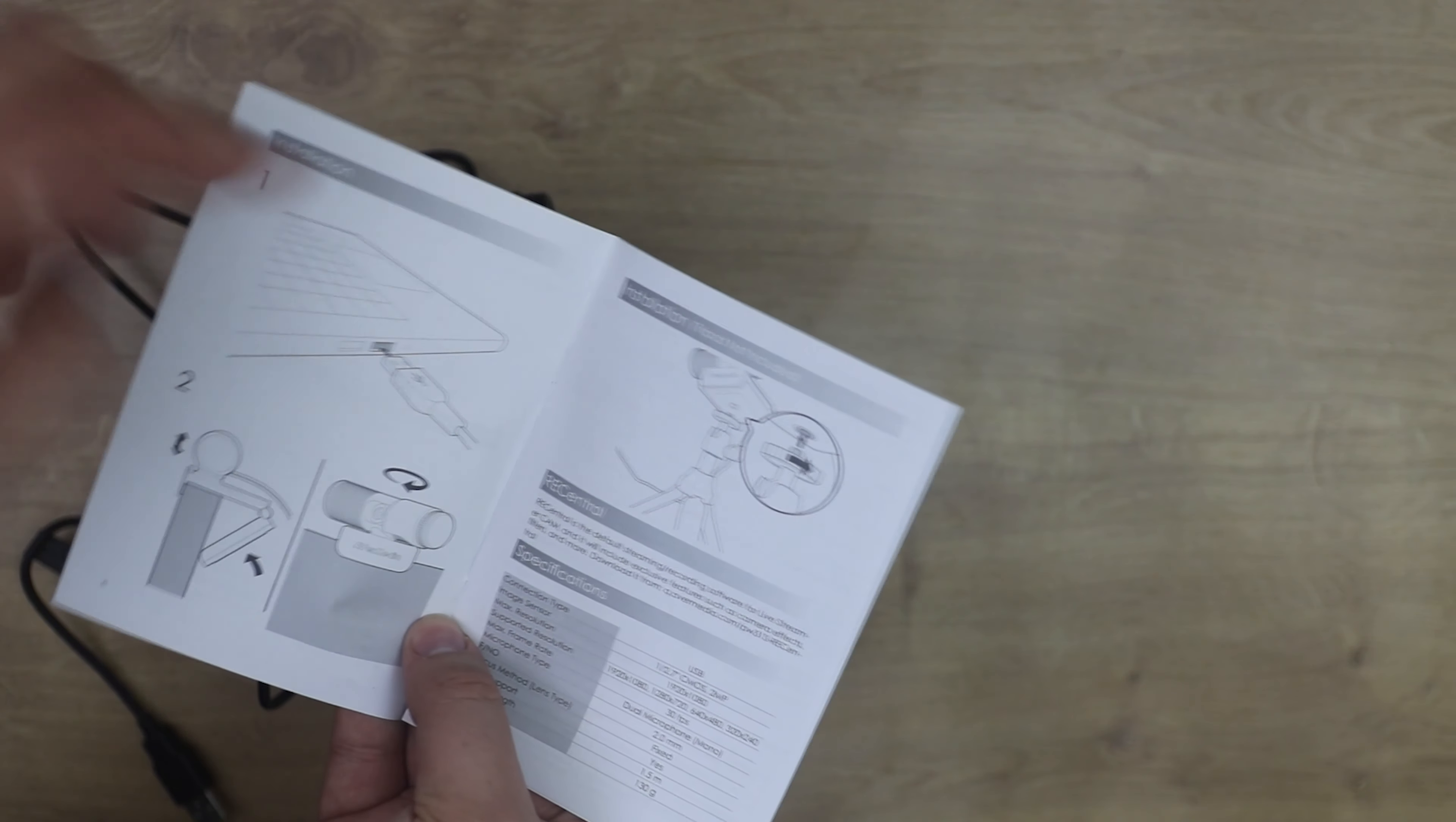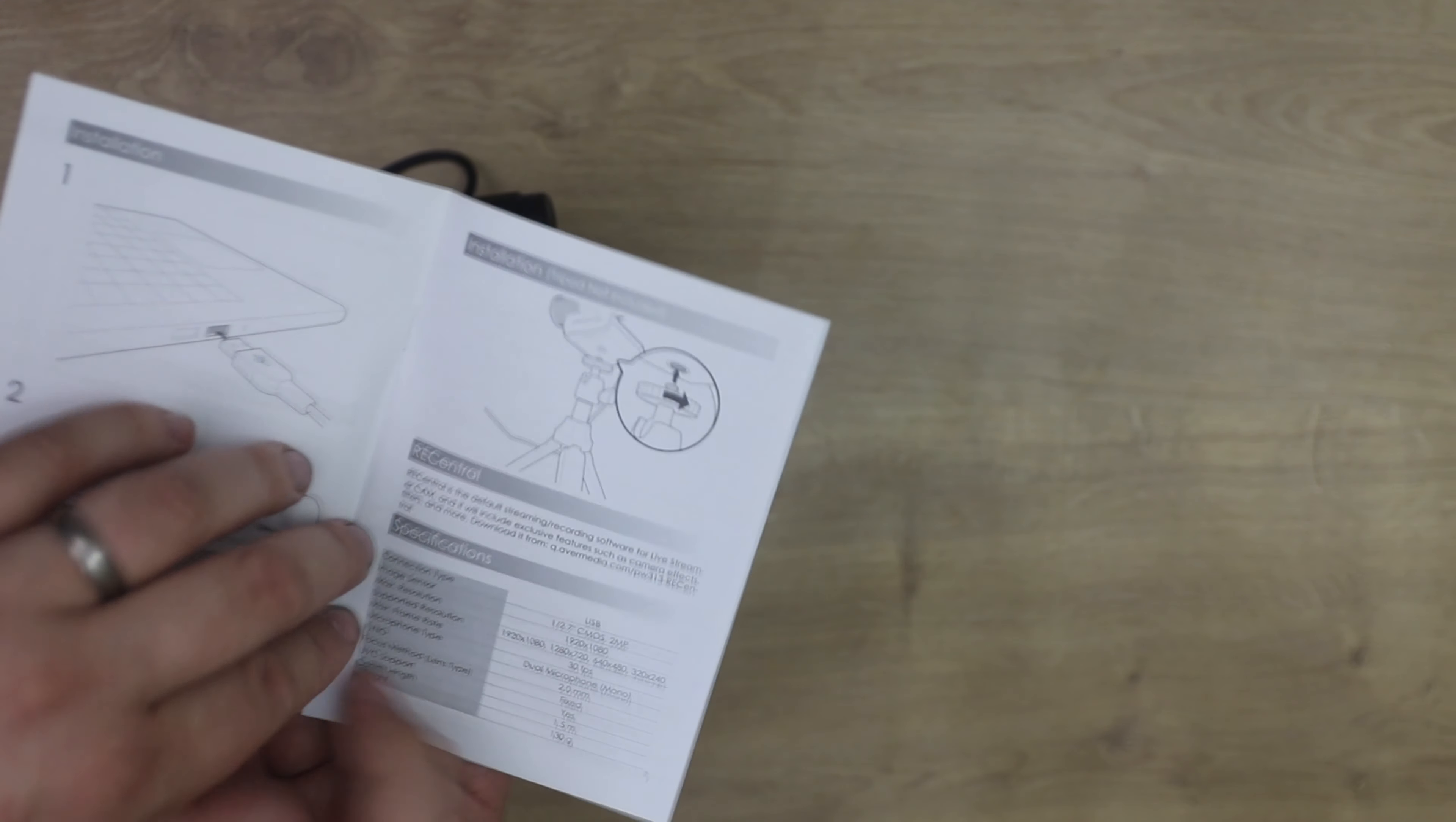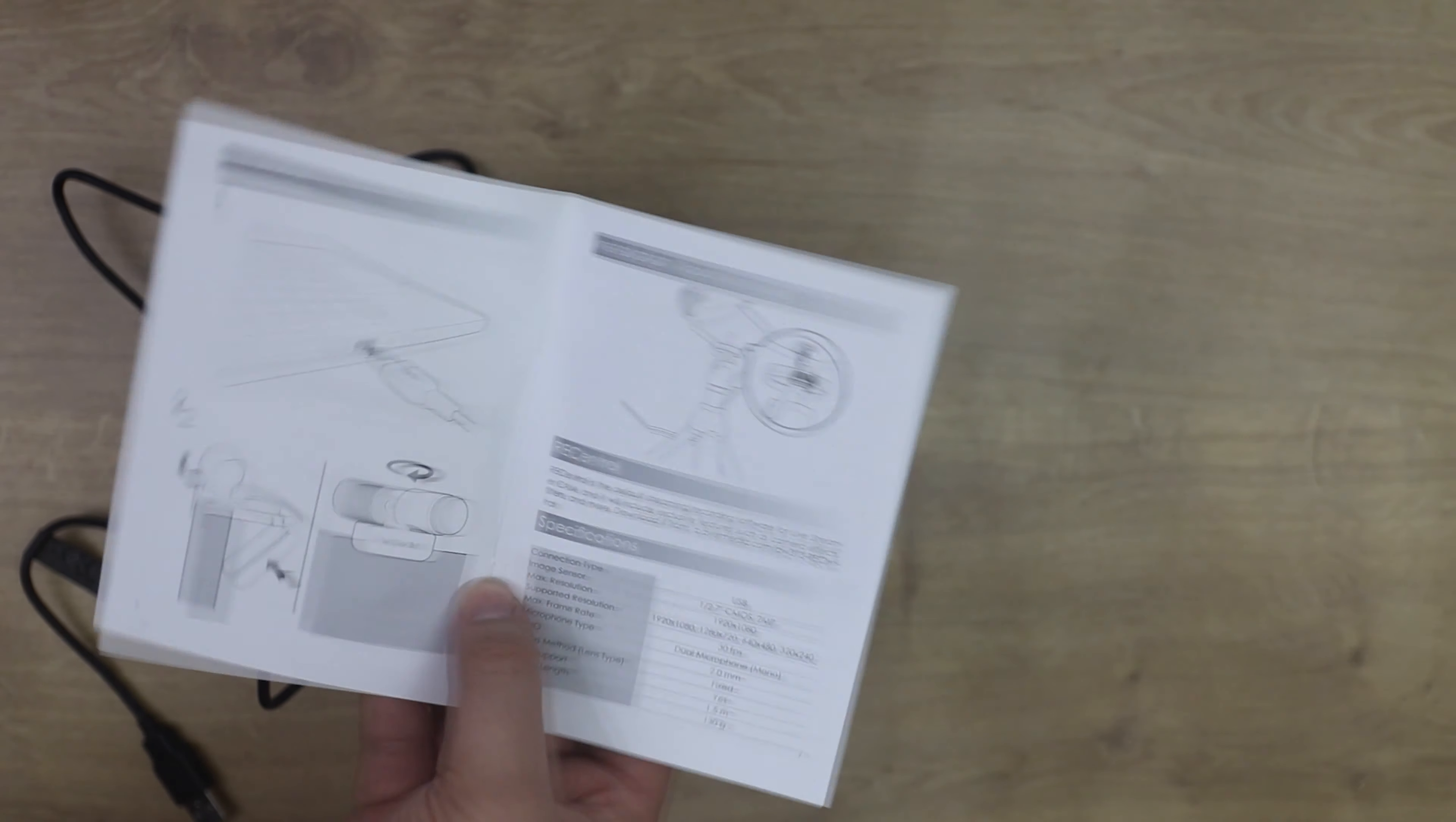It tells you how to connect it up, so plug into USB, it'll hook over the top of a monitor, and it's got your swivel function there. You can also attach it to tripods as well. And it gives you all the specifications on there. It tells you about the RECentral, or however you want to pronounce it, which is their software for doing animations and different effects and stuff like that, which can be pretty good.